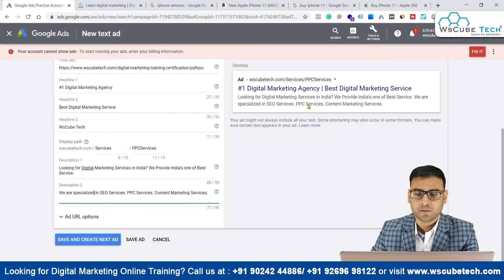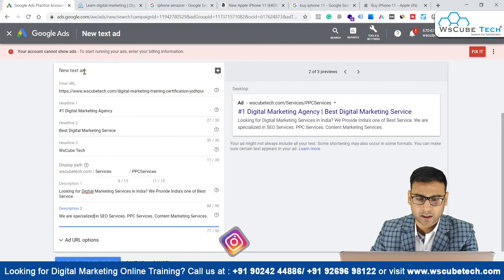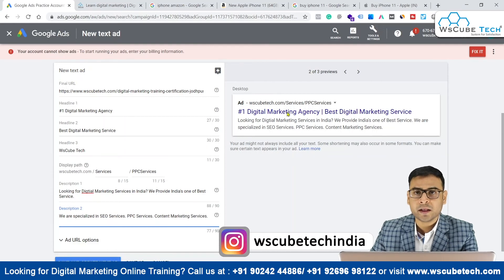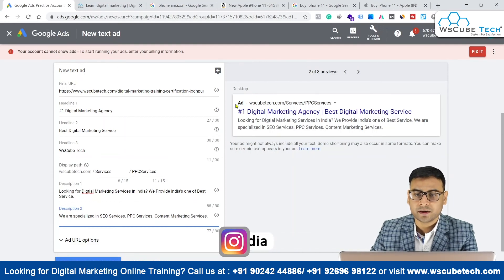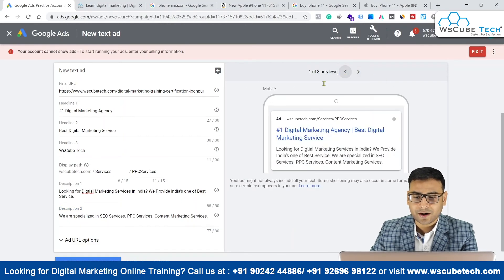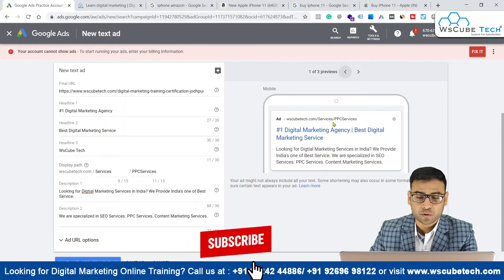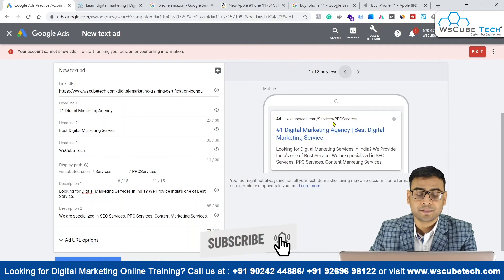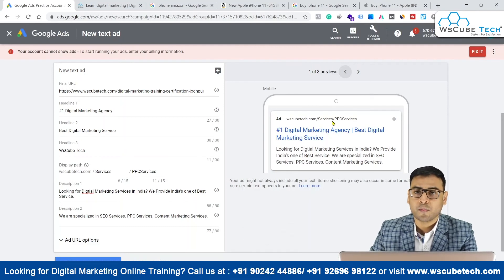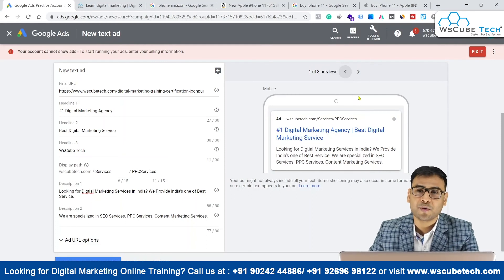This is how your ad will actually look. You have to understand the importance of each and every element present while creating a new text ad. Parallelly, you have to see how it is going to appear on different devices like desktop. You also have to check how it looks on mobile, because most searches are now happening from mobile devices, so everything must be perfect on mobile.